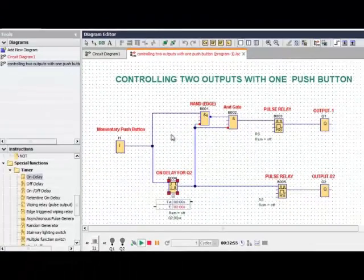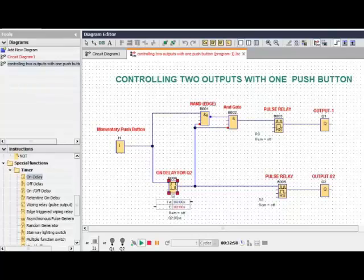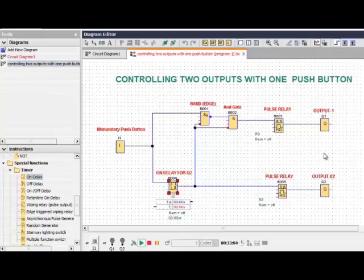The sequence of operation for controlling two outputs with one push button: if you click the push button once, output 1 will operate. If you push again, output 1 will turn OFF. It will be turned ON or OFF through only one click of the push button.